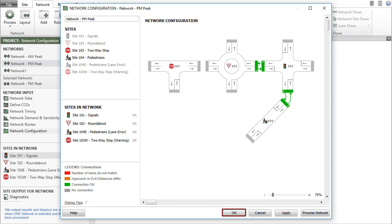OK means accept the changes and close the dialog. If you do not wish to save this configuration, click Cancel or press Escape. Use Apply only to accept the current configuration while keeping the dialog open. There is no need to click Apply immediately before clicking OK or Process Network.